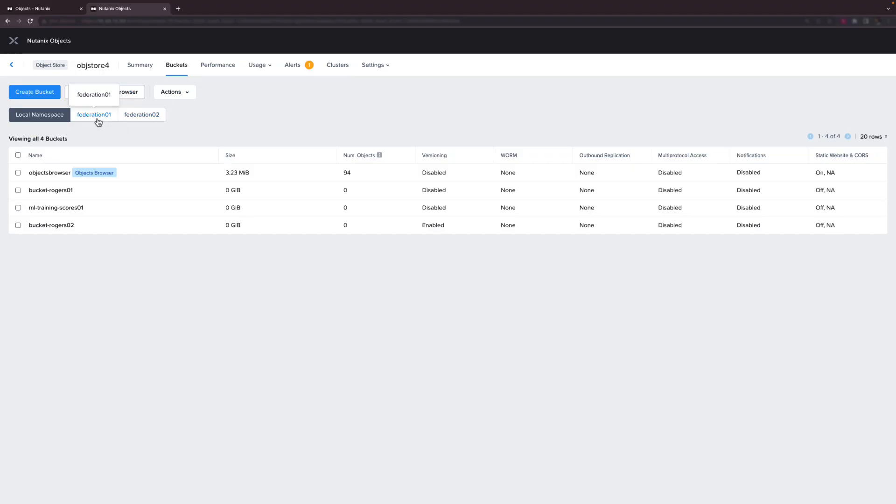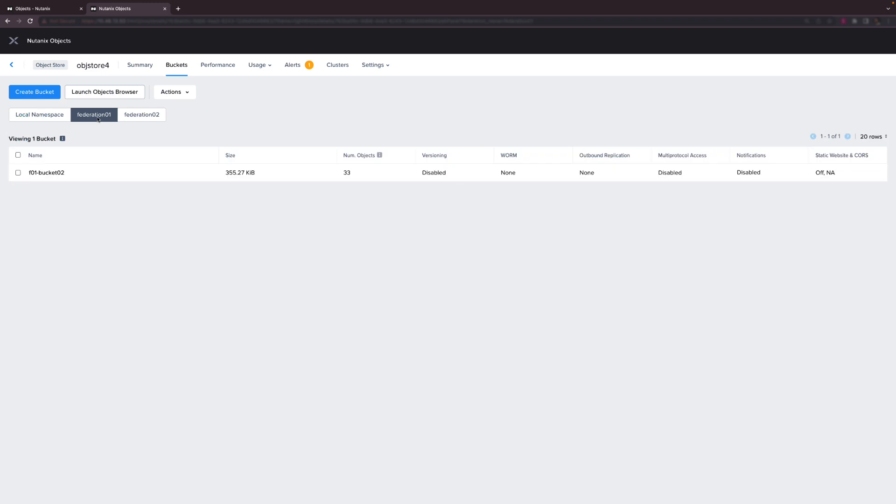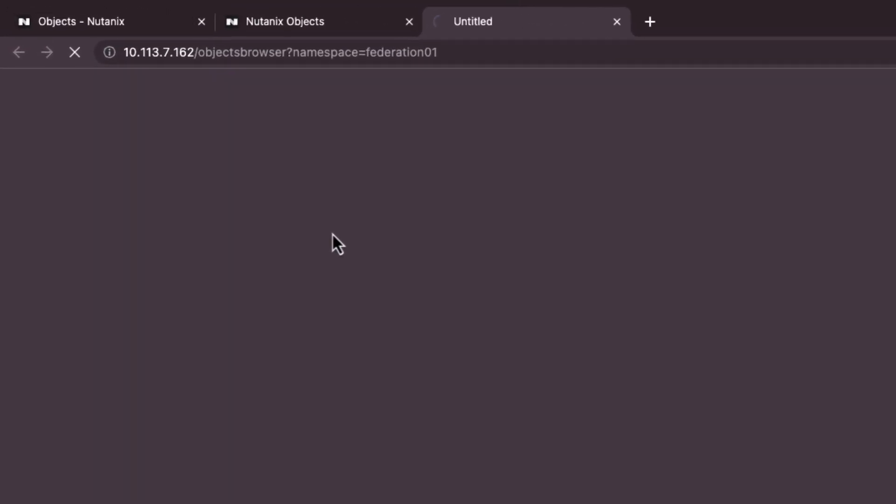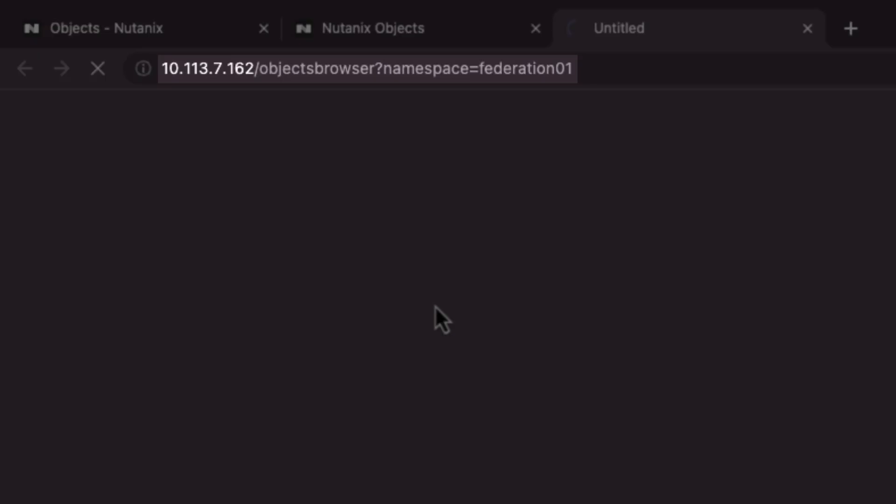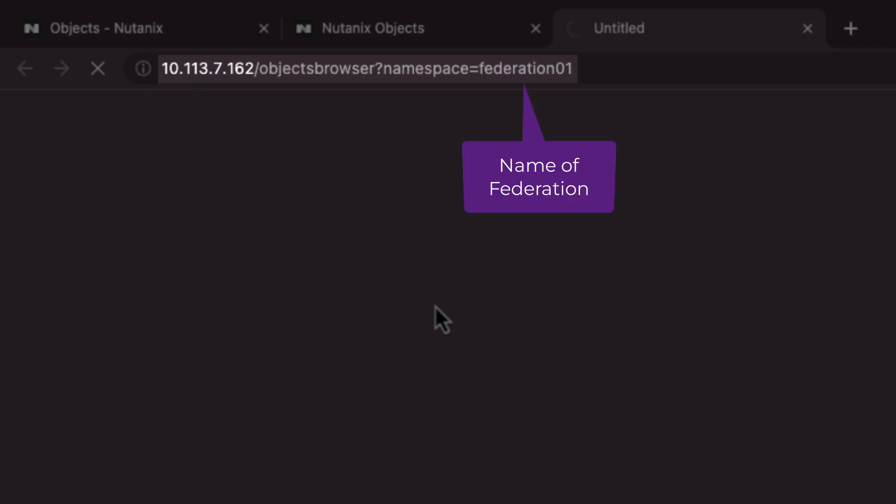Now if we click on Federation 1 we can see that this object store is hosting a single bucket in that Federation. And if we hit the launch objects browser button this will take us straight to the objects browser where we can see the full contents of the namespace. Note the format of the URL. You can use this format to access a particular Federation via a specific member so you can see namespace equals Federation 1 at the end of the string in this example.